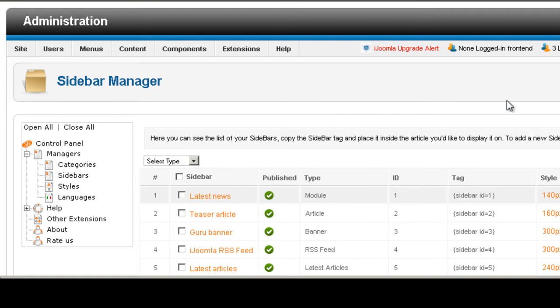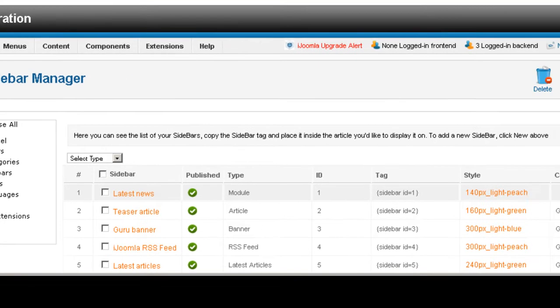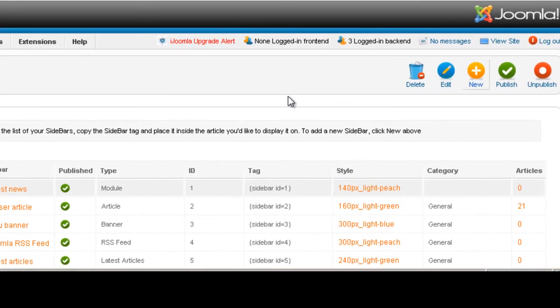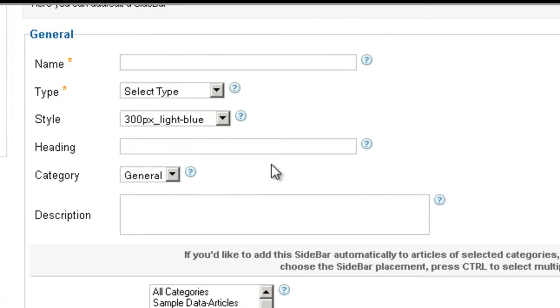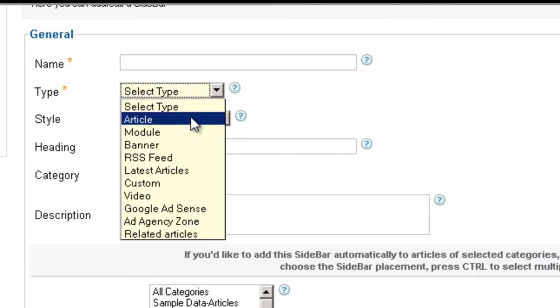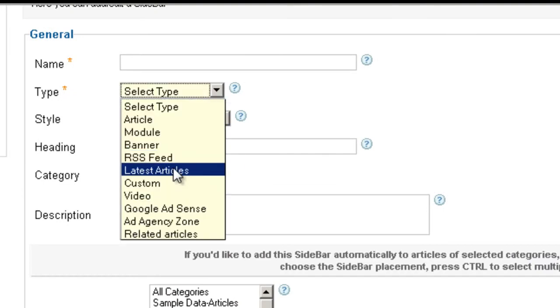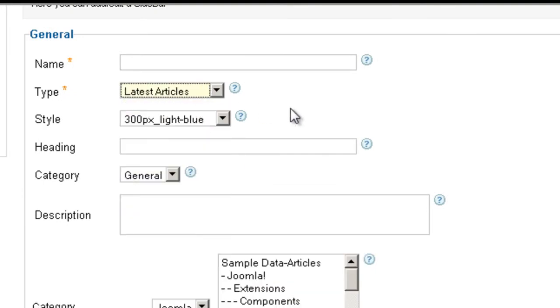We're on Sidebar Manager. We're going to click on New. Here under Type we're going to choose Latest Articles.